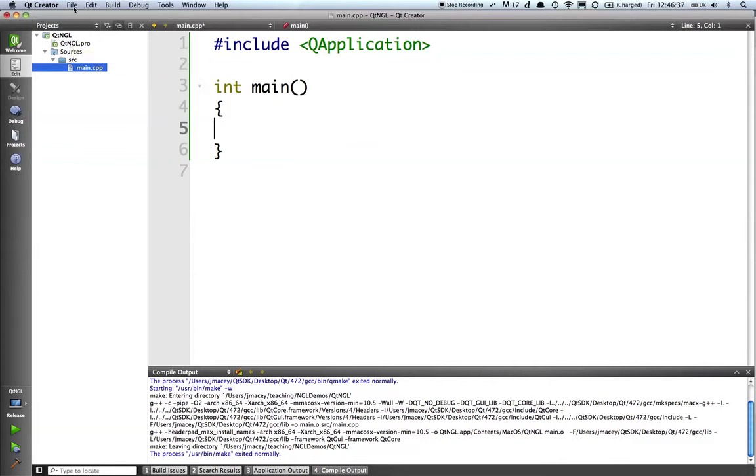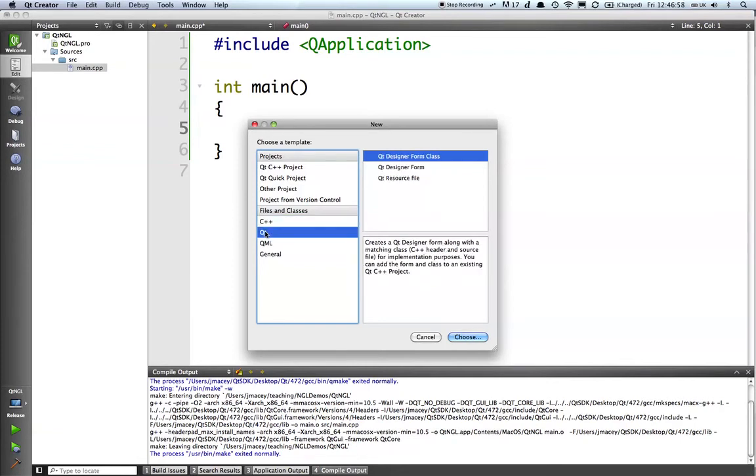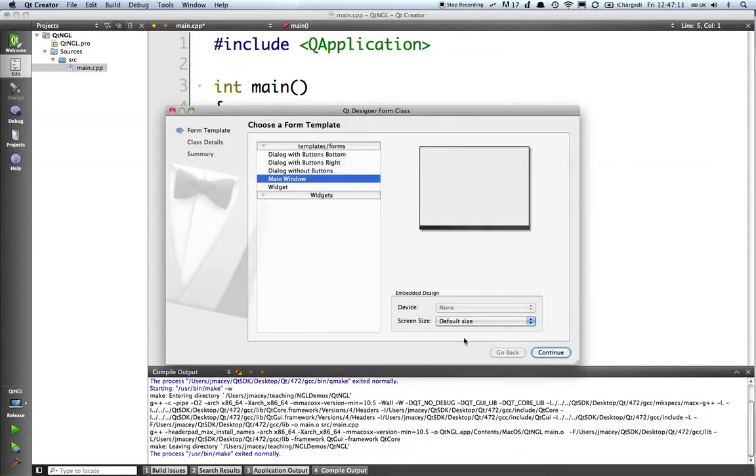But for now the next thing that we need to do is I want to create a user interface file and the associated C++ classes for it. So again, file, new file or project and we're now going to select from the Qt option there and we've got a Qt Designer form class. You'll see here it says creates Qt Designer form along with a matching class header files and source files. So we choose that.